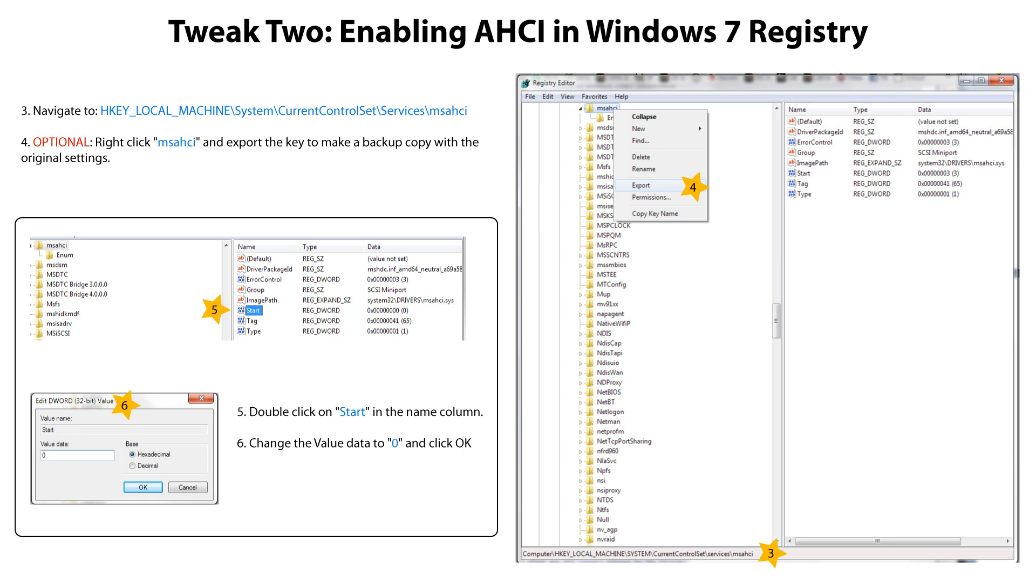Optionally, you can right-click the key and export the key to make a backup copy of the original settings. Now, double-click on the Start in the Name column. Change the value to 0 and click OK.